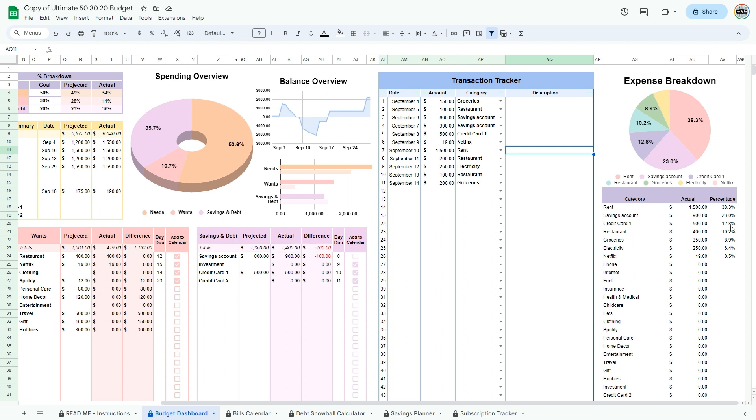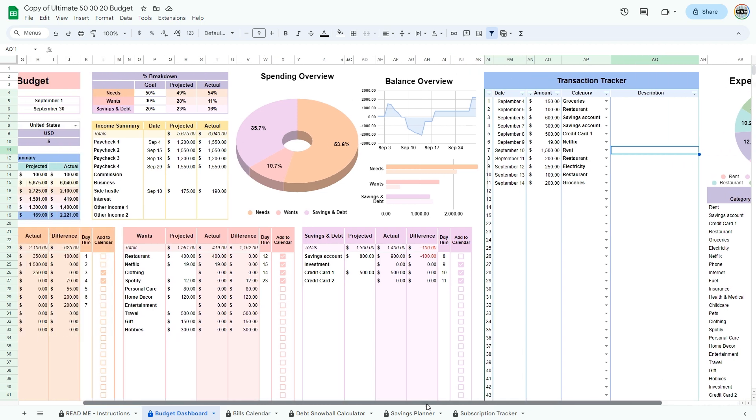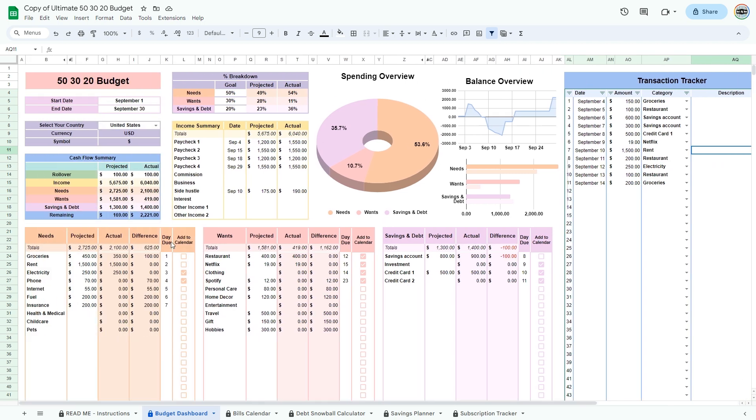You can see where your money is going in the expense breakdown at the right. Now that you have entered your transactions, you get to see where your money is actually going and see if your projections were correct.